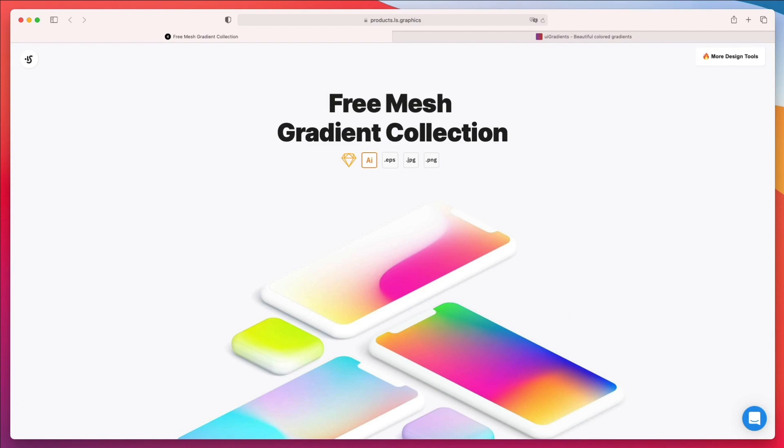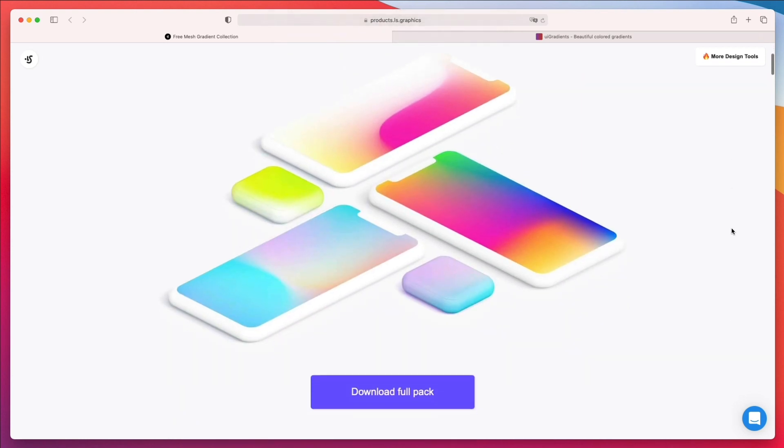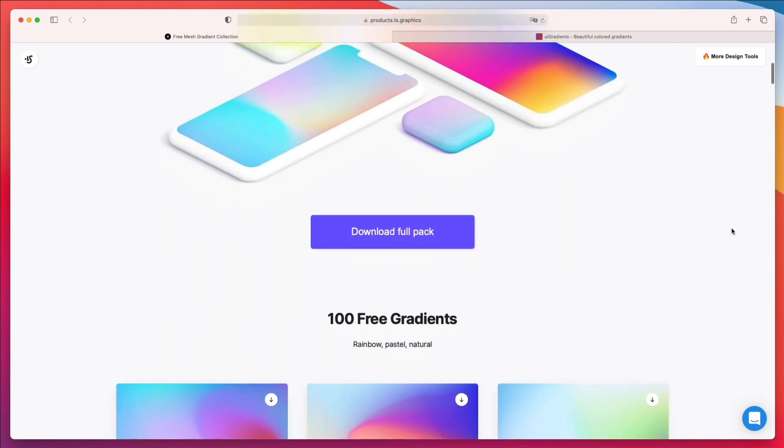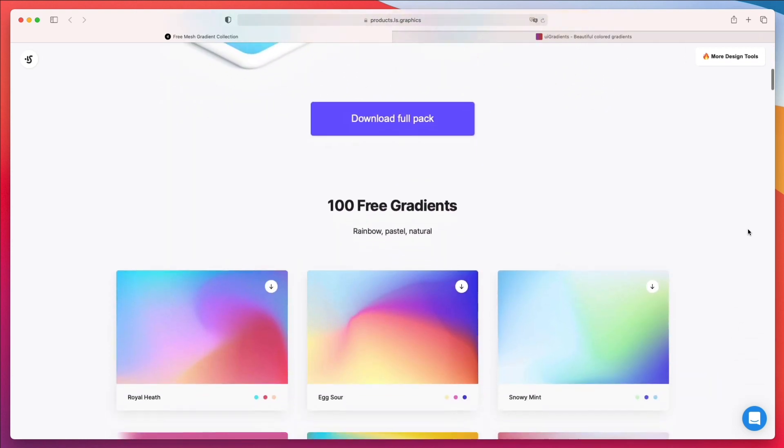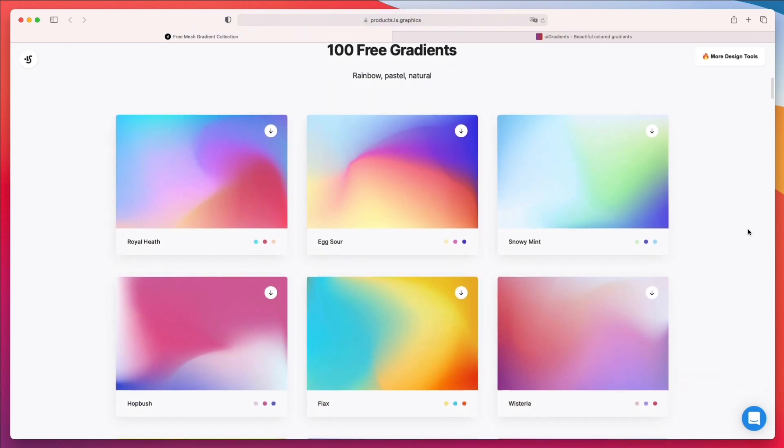So let's get started with the very first resource which I highly recommend you to check out. This is from LS Graphics. It's a free mesh gradient collection which basically enables you to access a pack with 100 free gradients.